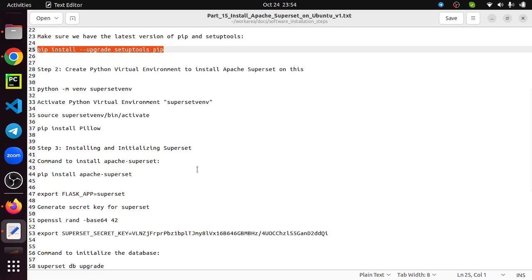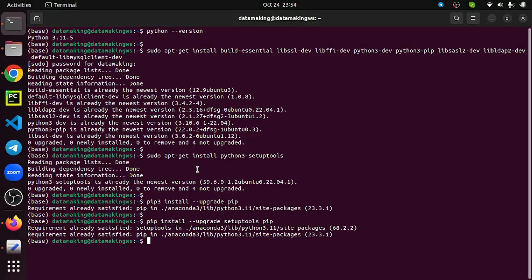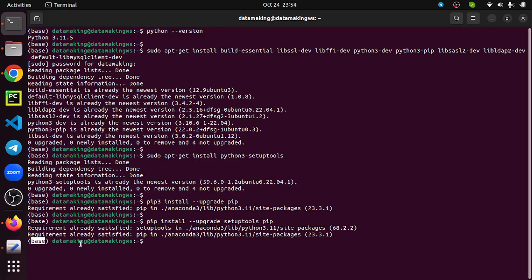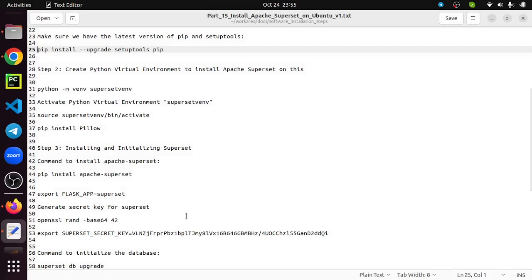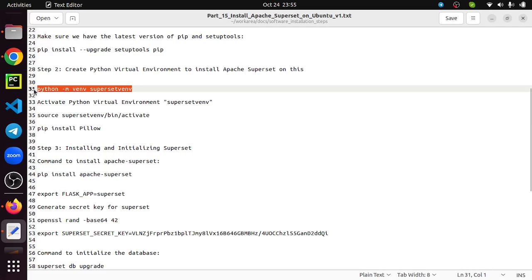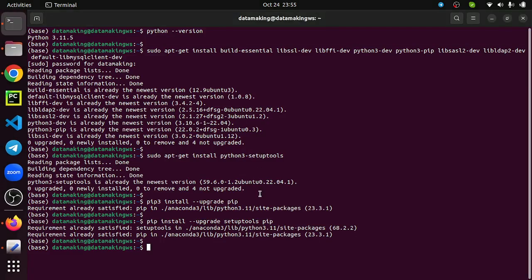There are two ways you can install Apache Superset. One is creating a Python virtual environment and on top of it installing Apache Superset. Apache Superset is one of the Python packages. You need to install on the virtual environment, or you can install it straight away. Right now I'm in the base version of Anaconda Python. Either you can go and install it or you can create a Python virtual environment, activate it, and install Superset. I'm going to create the Python virtual environment.